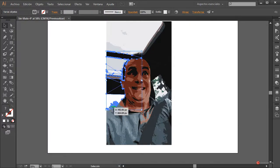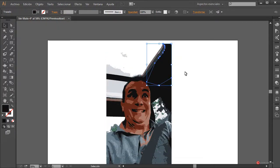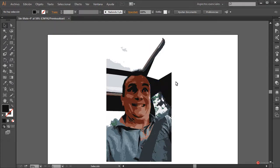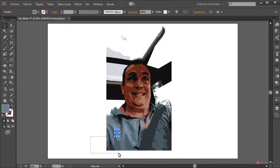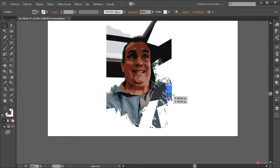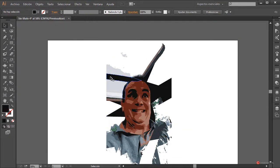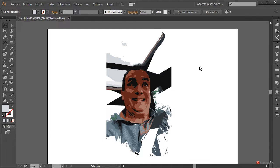Podemos seleccionar las líneas que queden por fuera y eliminarlas. También podemos coger algunos de los grupos que han quedado por fuera y eliminarlos si queremos. En mi caso voy a dejar alguno para realizar algún efecto adicional. Vamos eliminando los elementos externos que no necesitamos y dejamos los que vamos a utilizar.